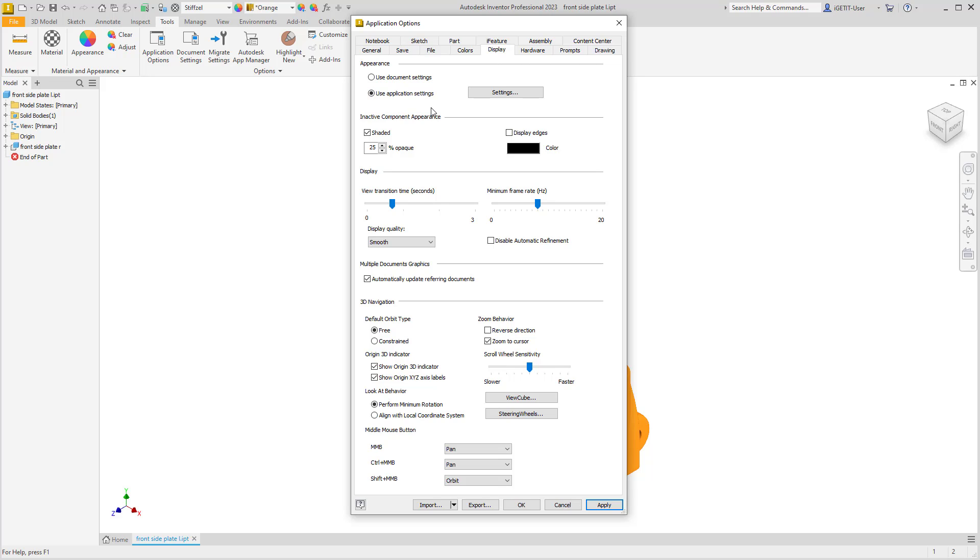This will use the application settings for your Inventor installation on your machine and not the document settings for the document that you are opening.